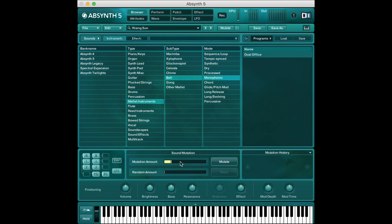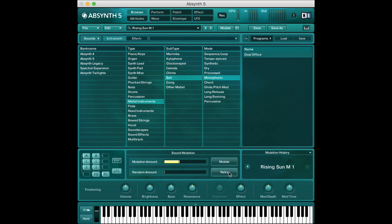So the more random we have the more other elements are gonna come into play. So I'm gonna turn this down, we turn random or sorry mutation up a little more and I'm gonna hit mutate. So we heard Rising Sun before let's hear what it sounds like now I have no idea what to expect.